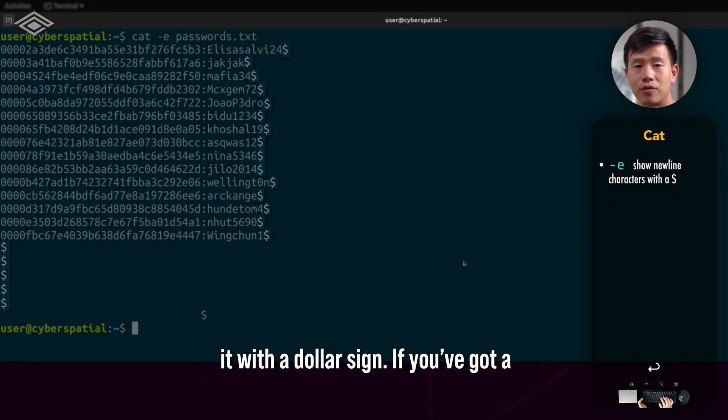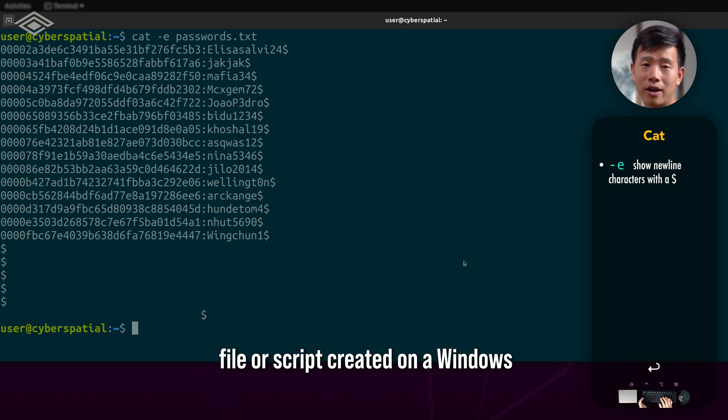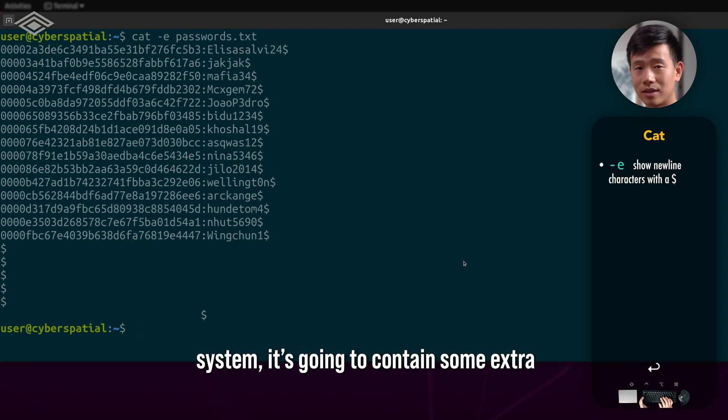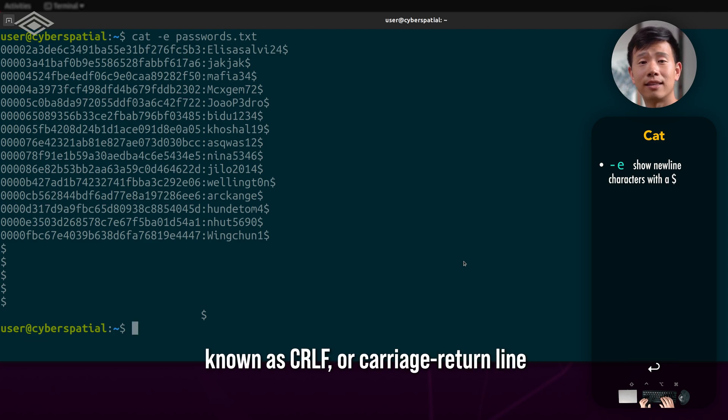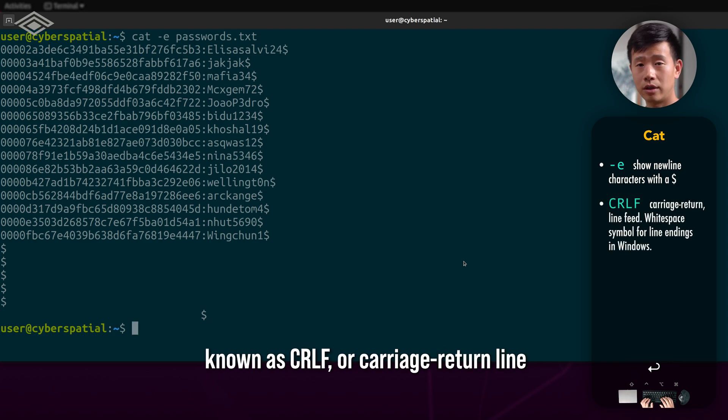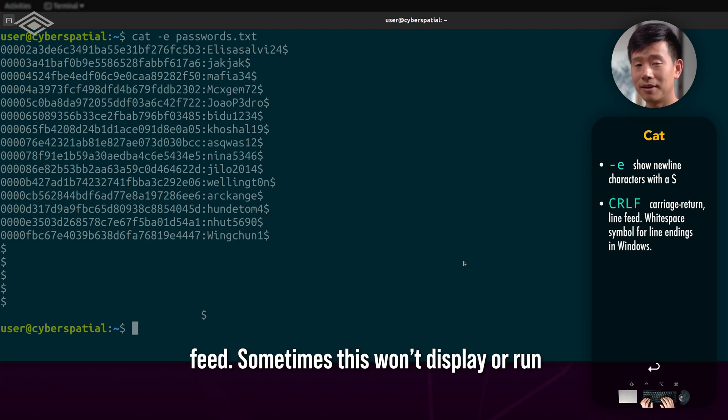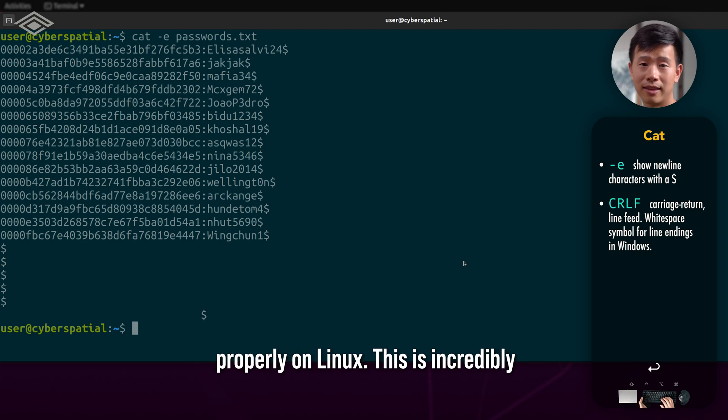If you've got a file or script created on a Windows system, it's going to contain some extra invisible characters for new lines, often known as CRLF or carriage return line feed. Sometimes this won't display or run properly on Linux.